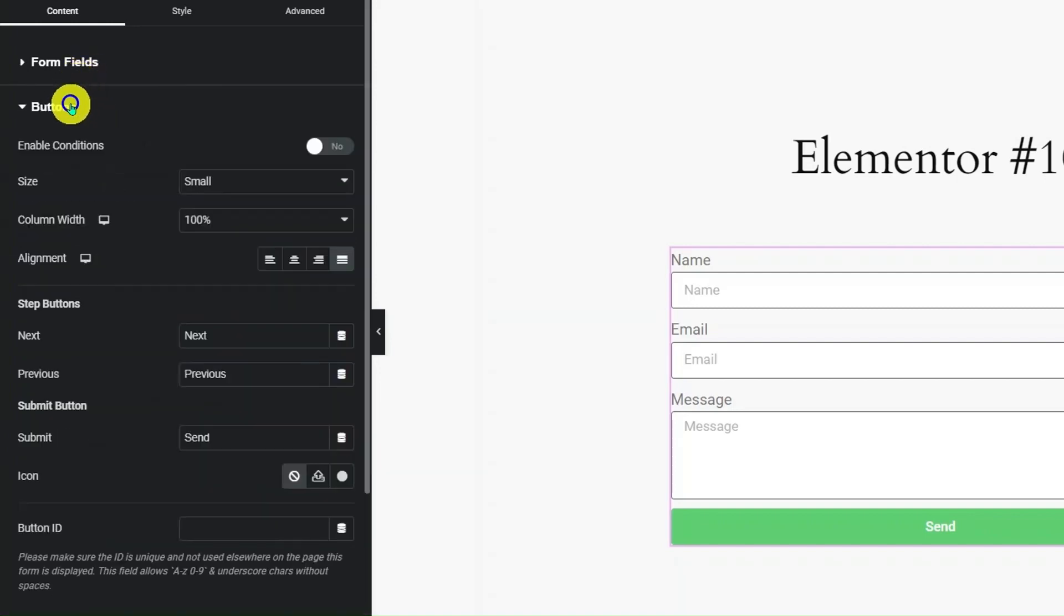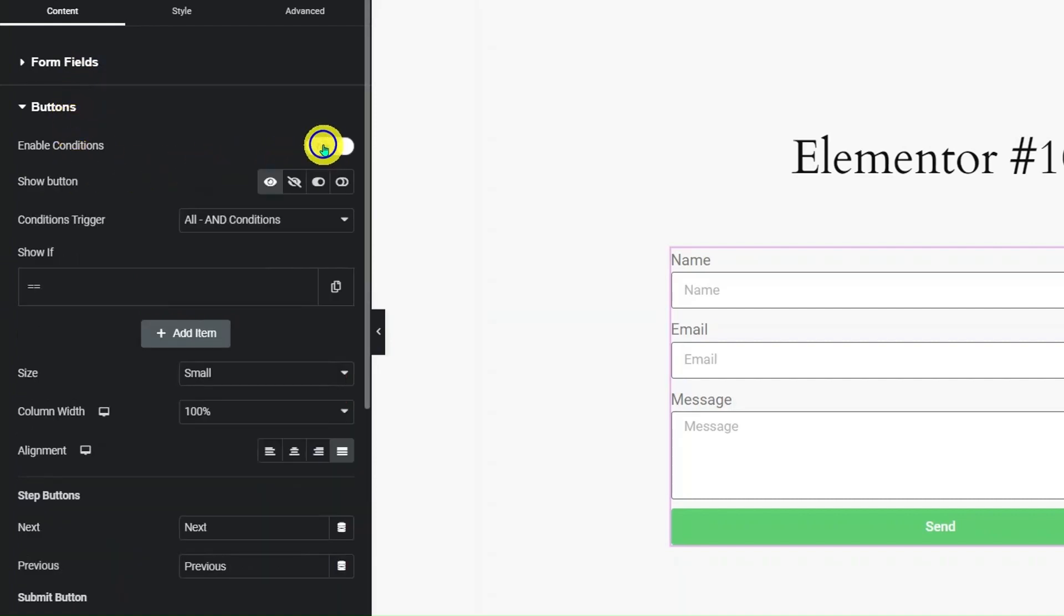Now go to Button Sections. Turn on the Enable Conditions switch. You can apply various button-based conditions here.